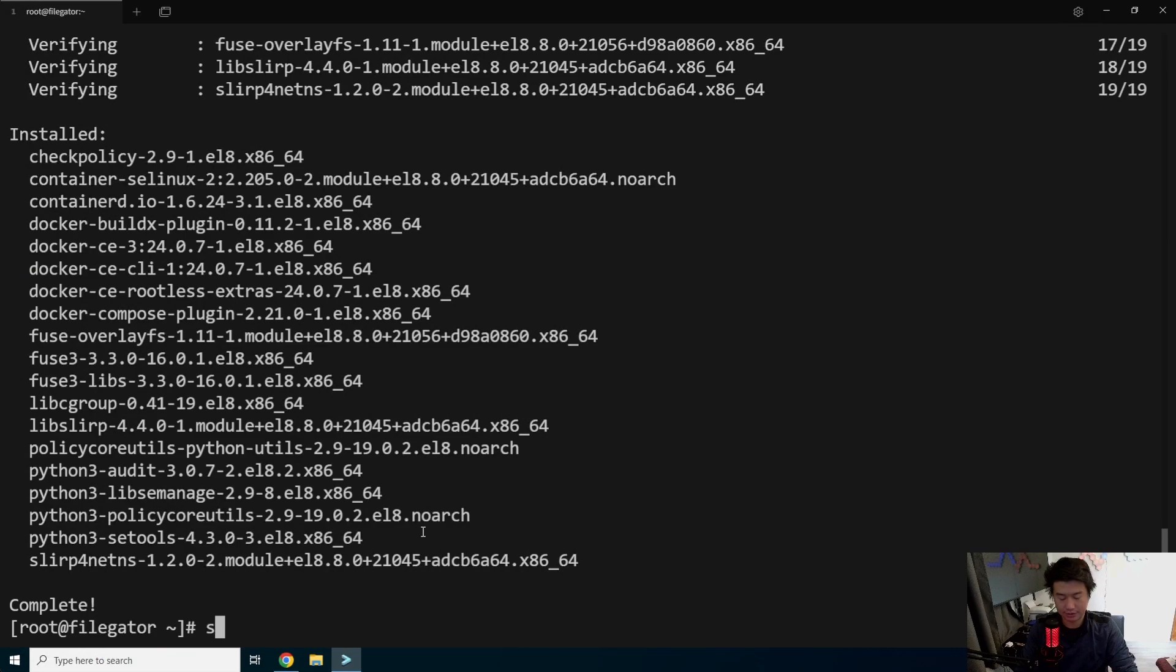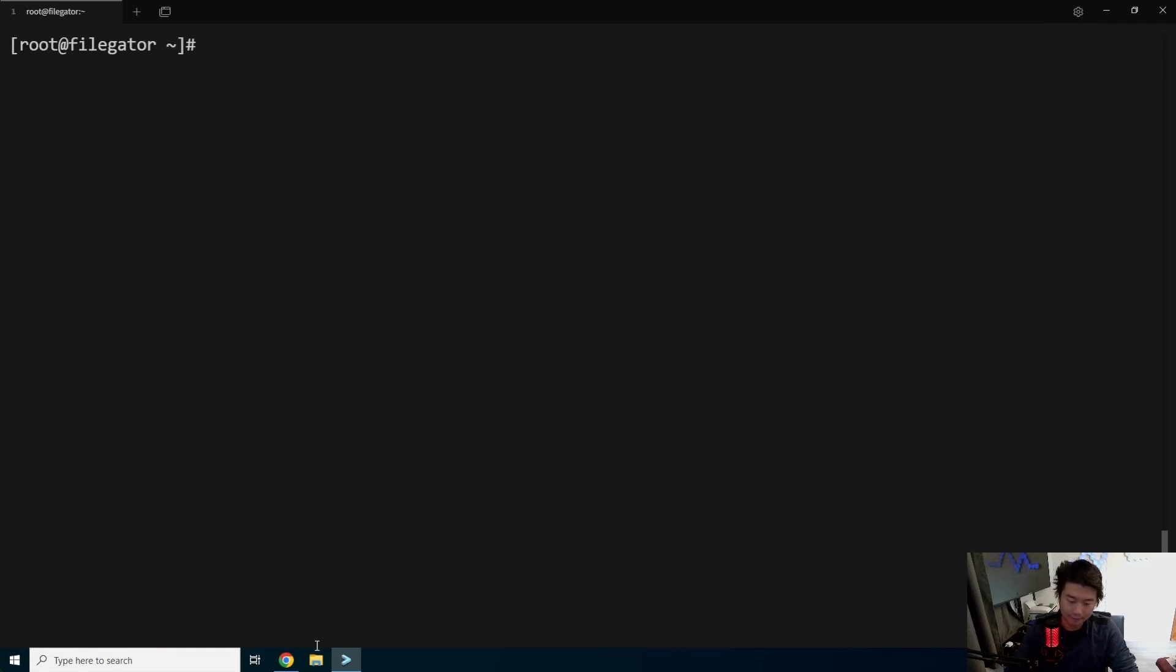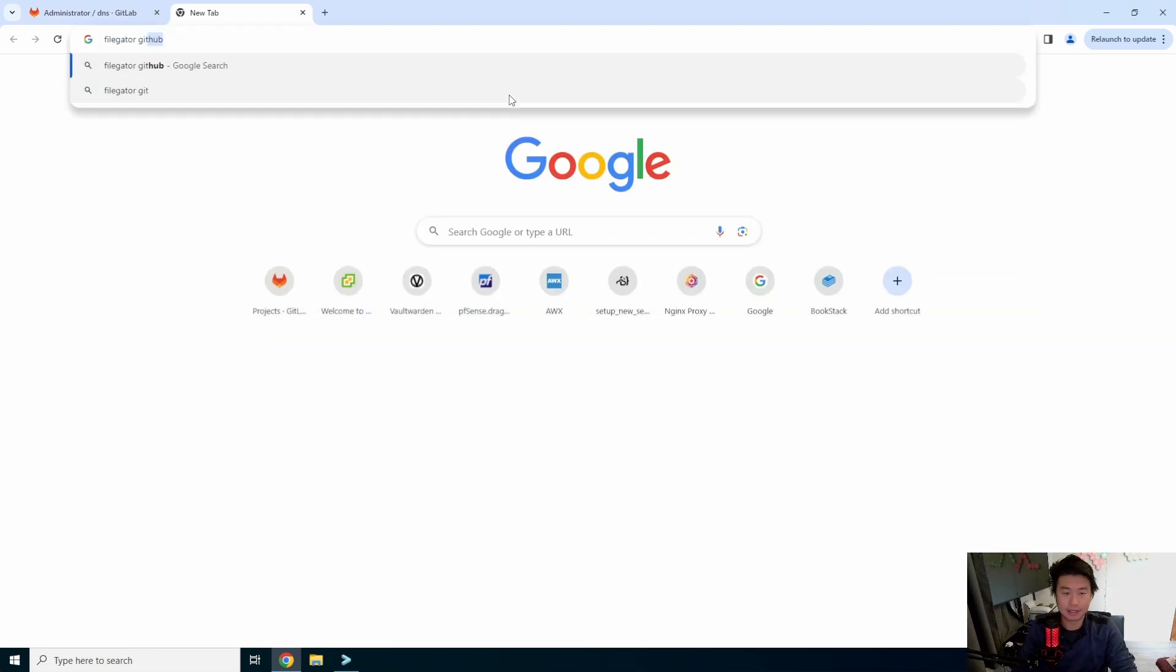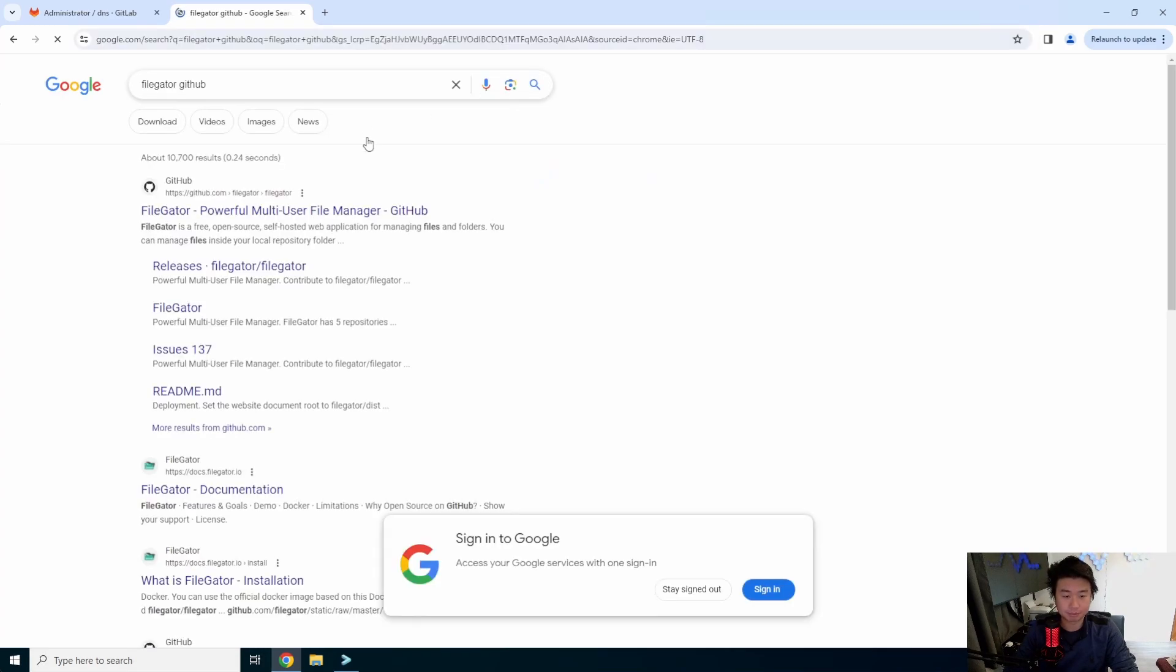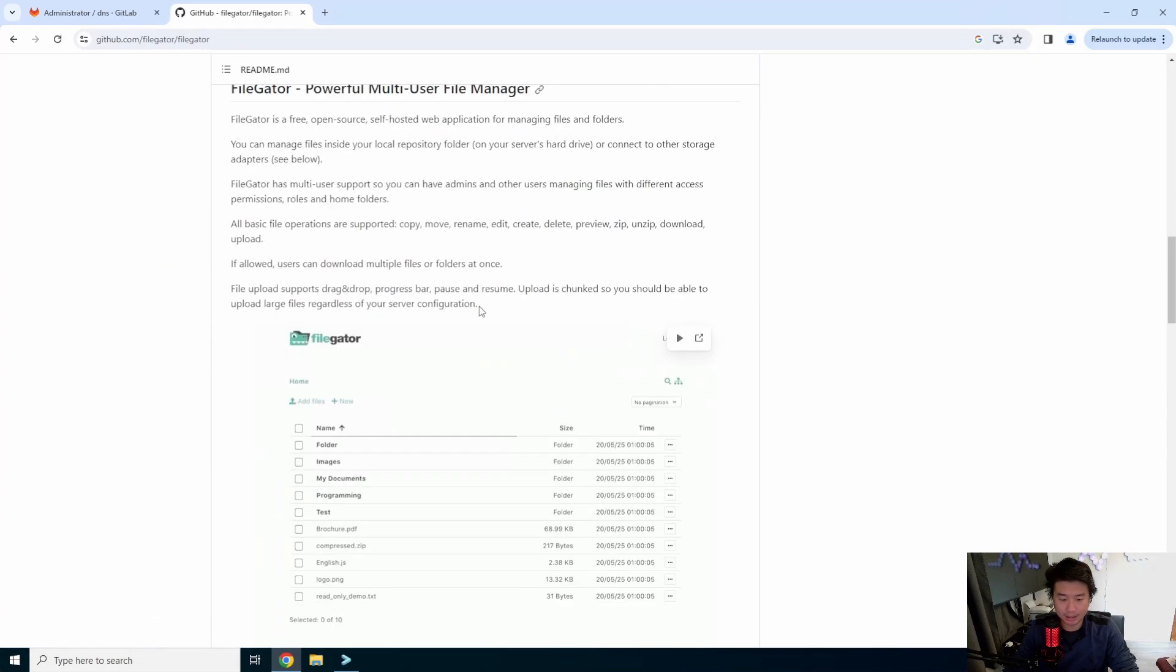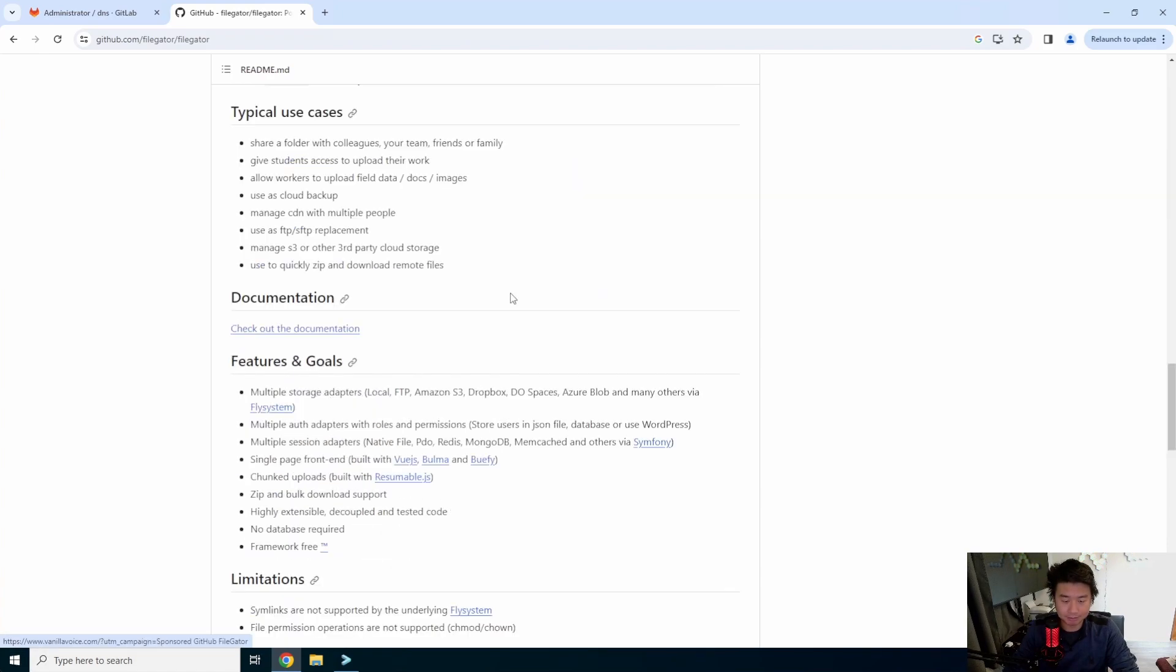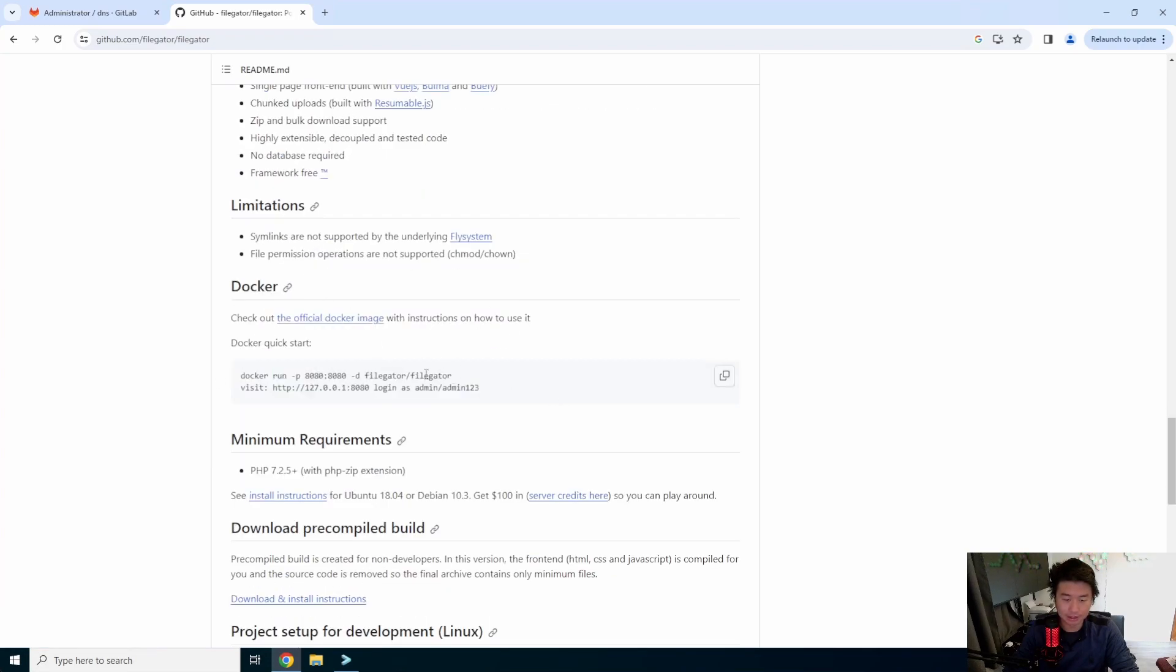Alright, so now that that's added, what we'll do here. So that looks like it's installed. So we'll enable docker and we'll start docker. And then what we'll do here is look up filegator github. So they have their github here. You can see it's just an easy file upload thing, nothing too fancy.